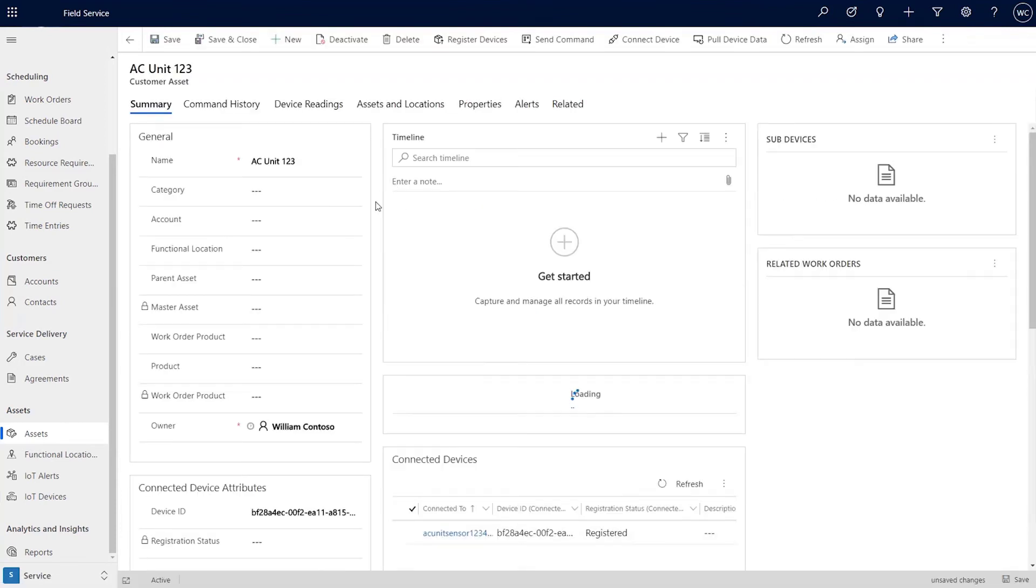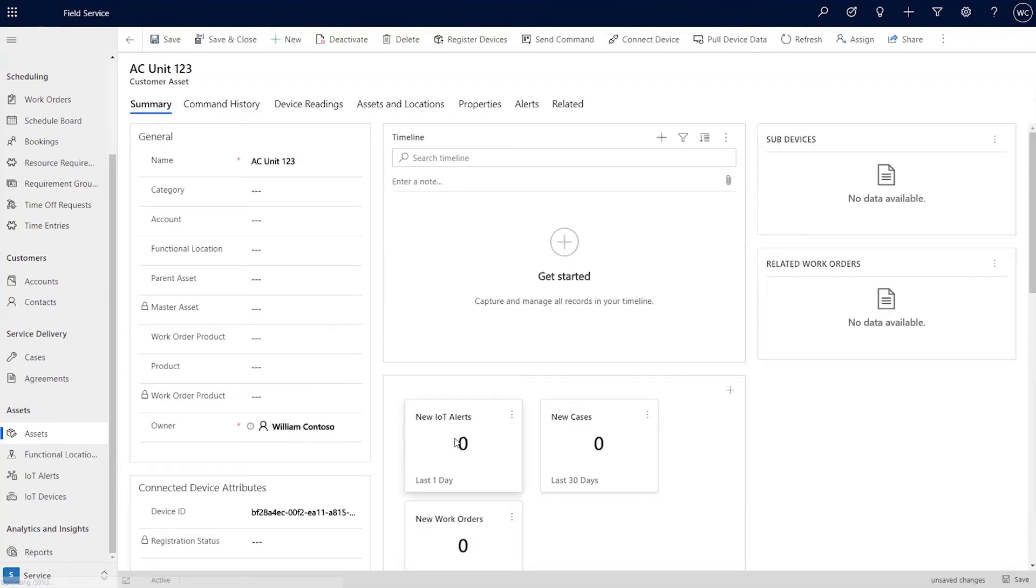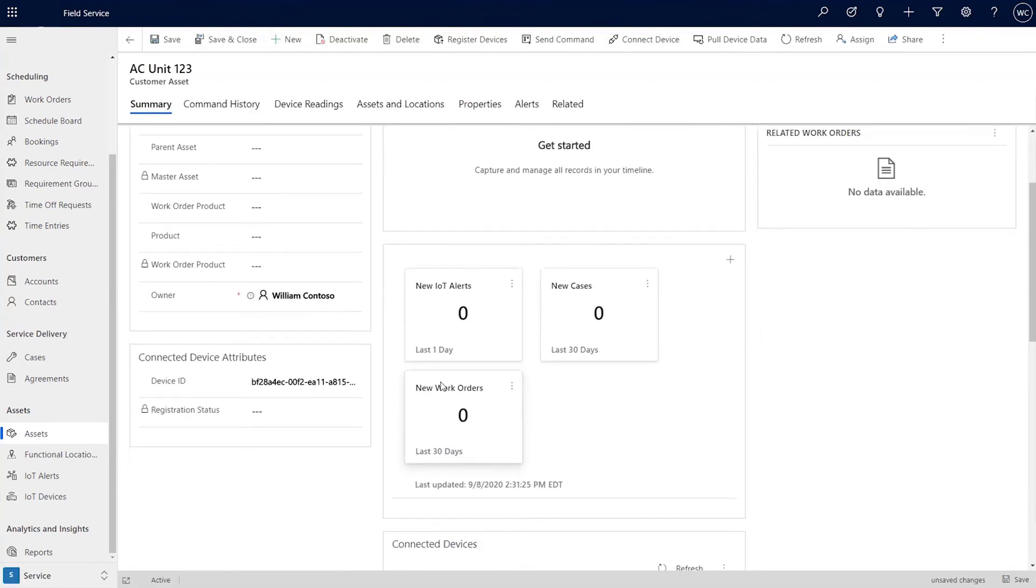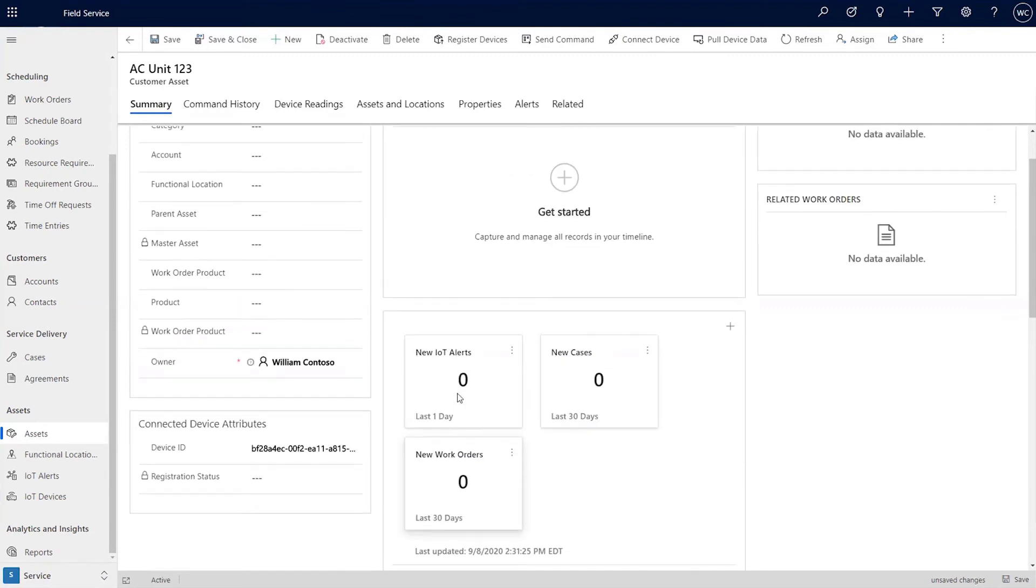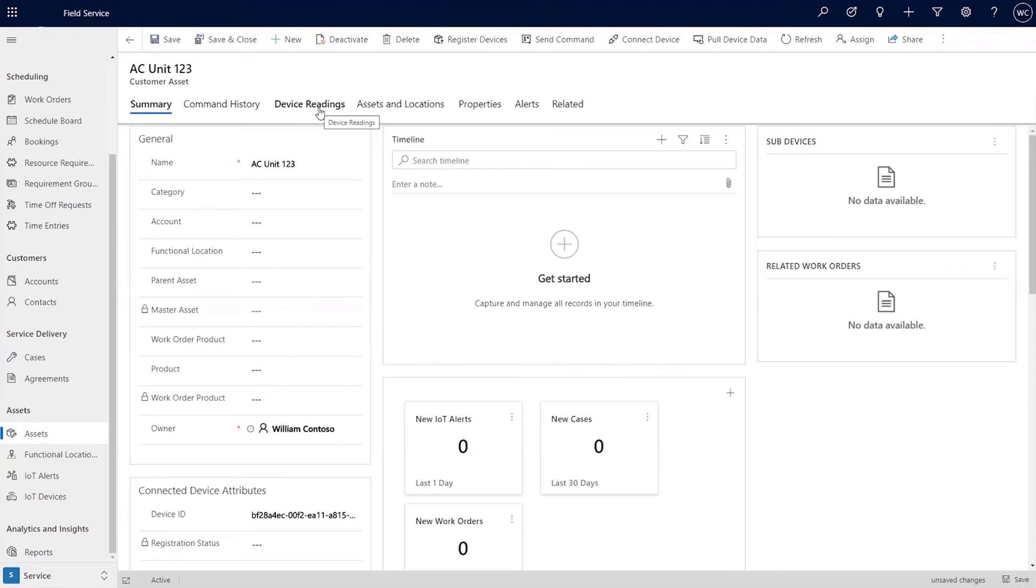And as that data starts streaming in, we would see information about the device readings and other key information. So since I've now connected it, you'll see these tabs start showing up such as information that's IoT related. And I would be able to add any information about properties that are reported as well as my device readings tabs, which will show that live data.